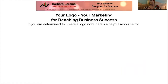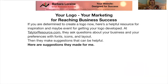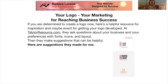If you're determined to create a logo now, here's a helpful resource for inspiration and maybe even for getting your logo developed at taylorresource.com. They ask questions about your business and your preferences with fonts, icons, and layout, then they make suggestions that can be helpful. Here are suggestions they made for me.